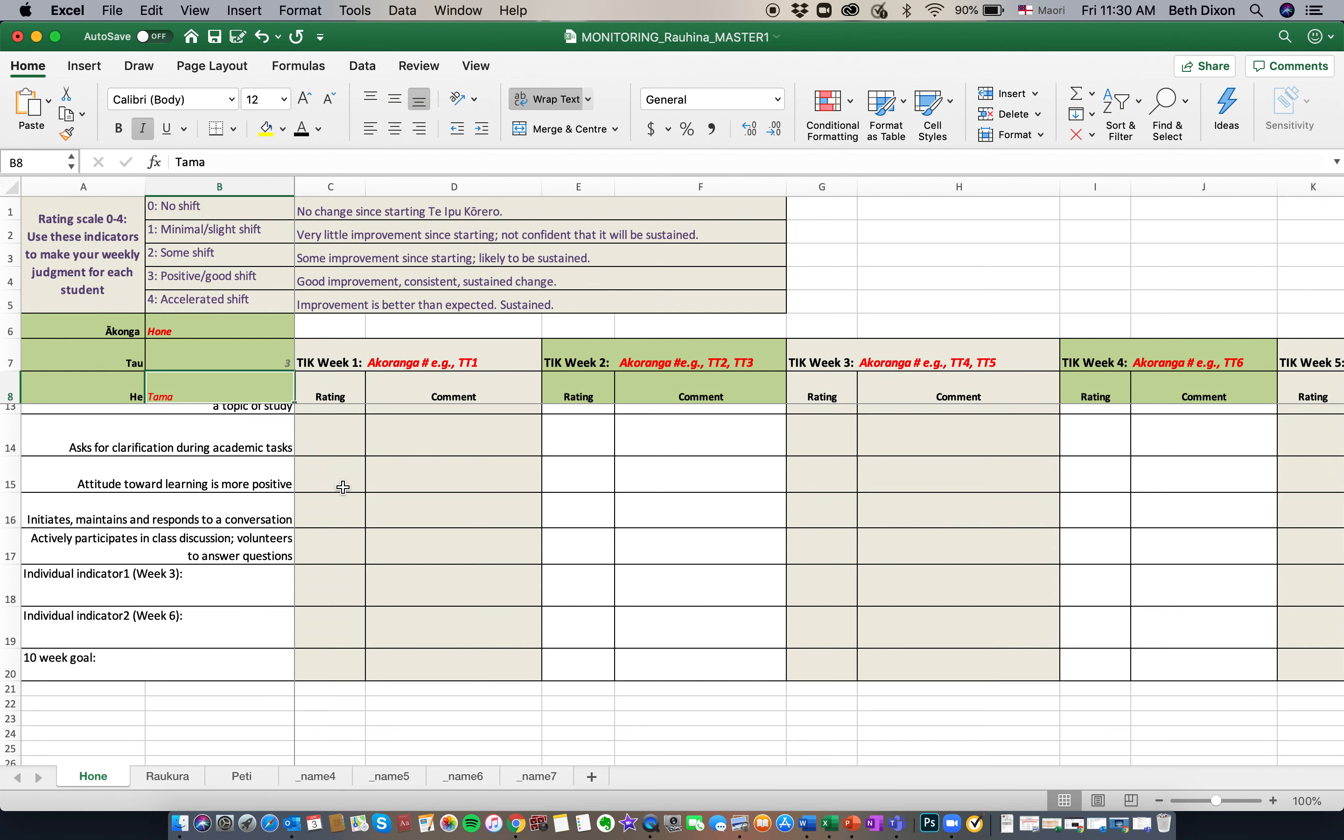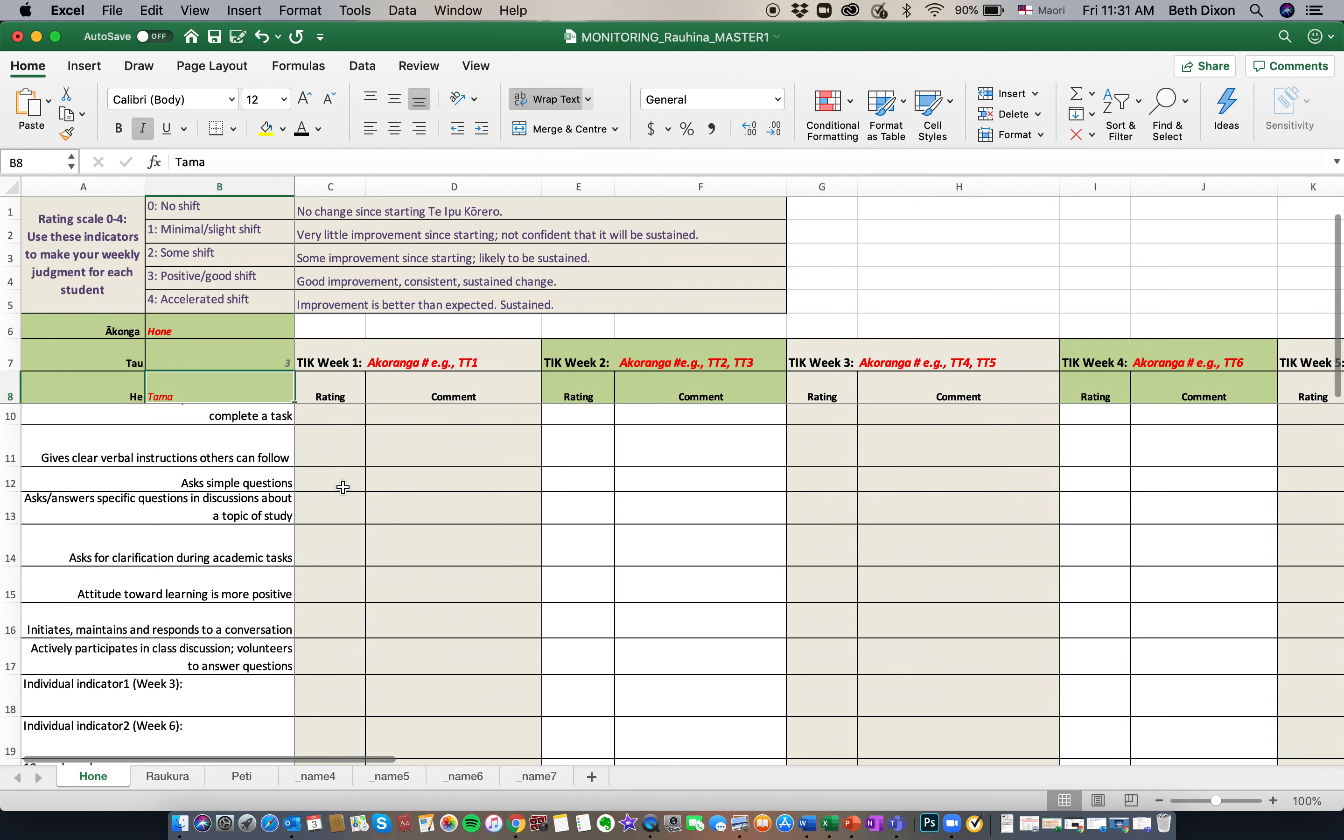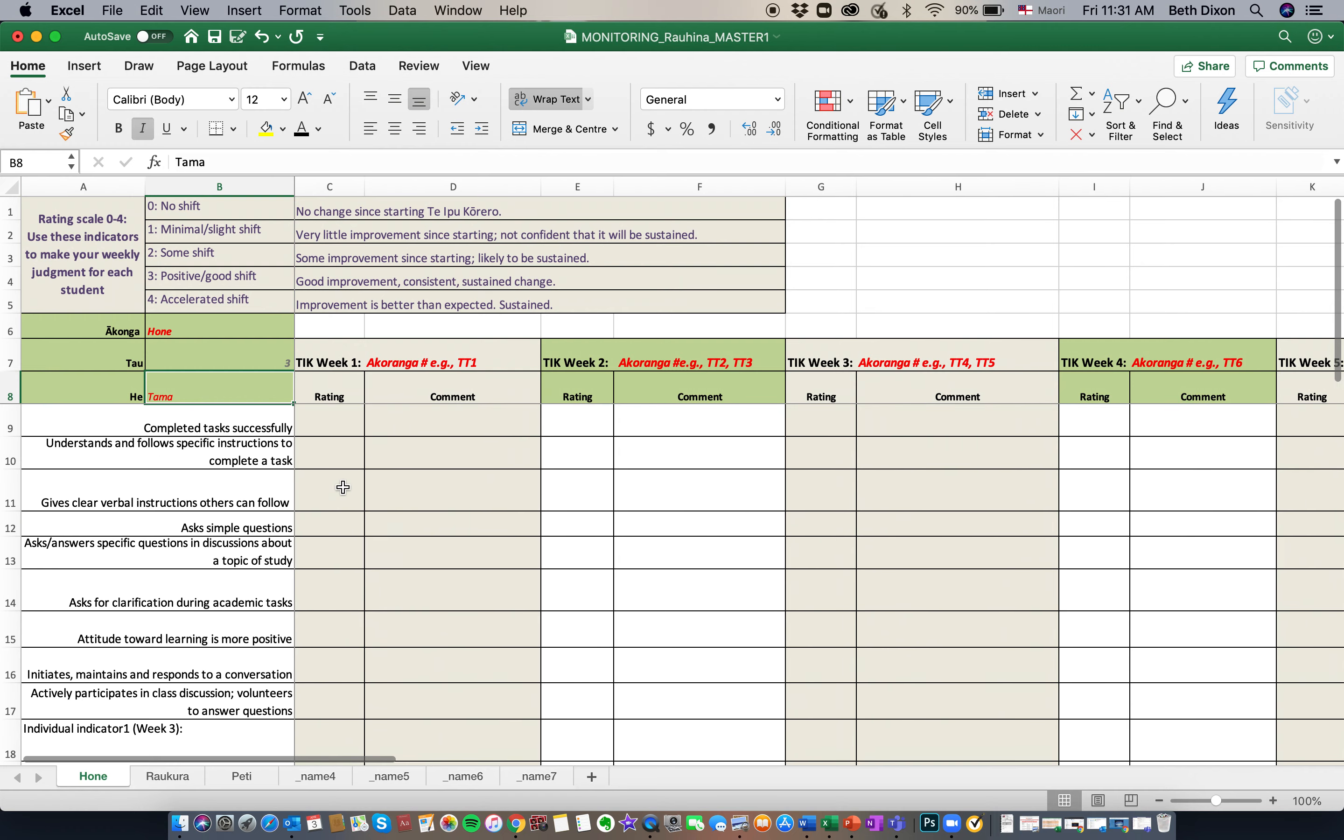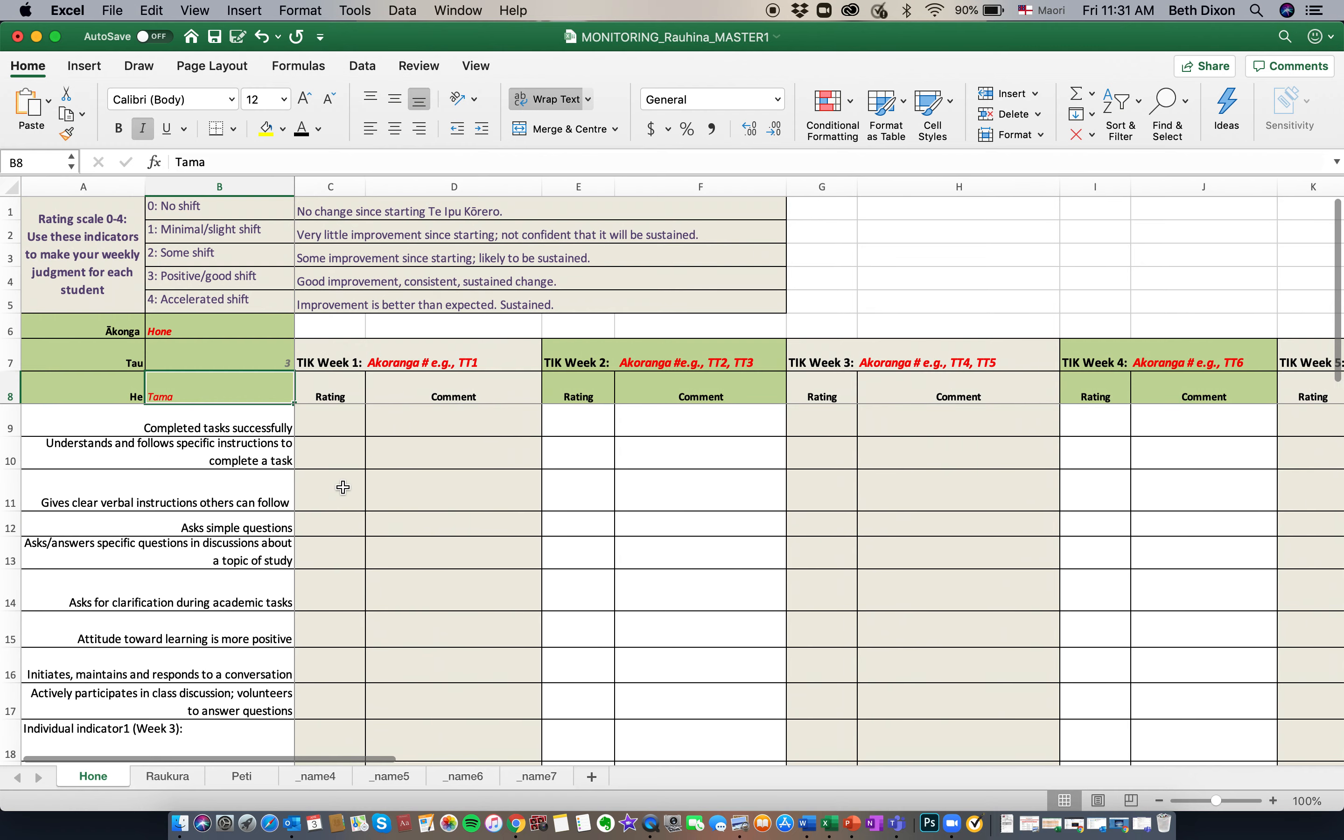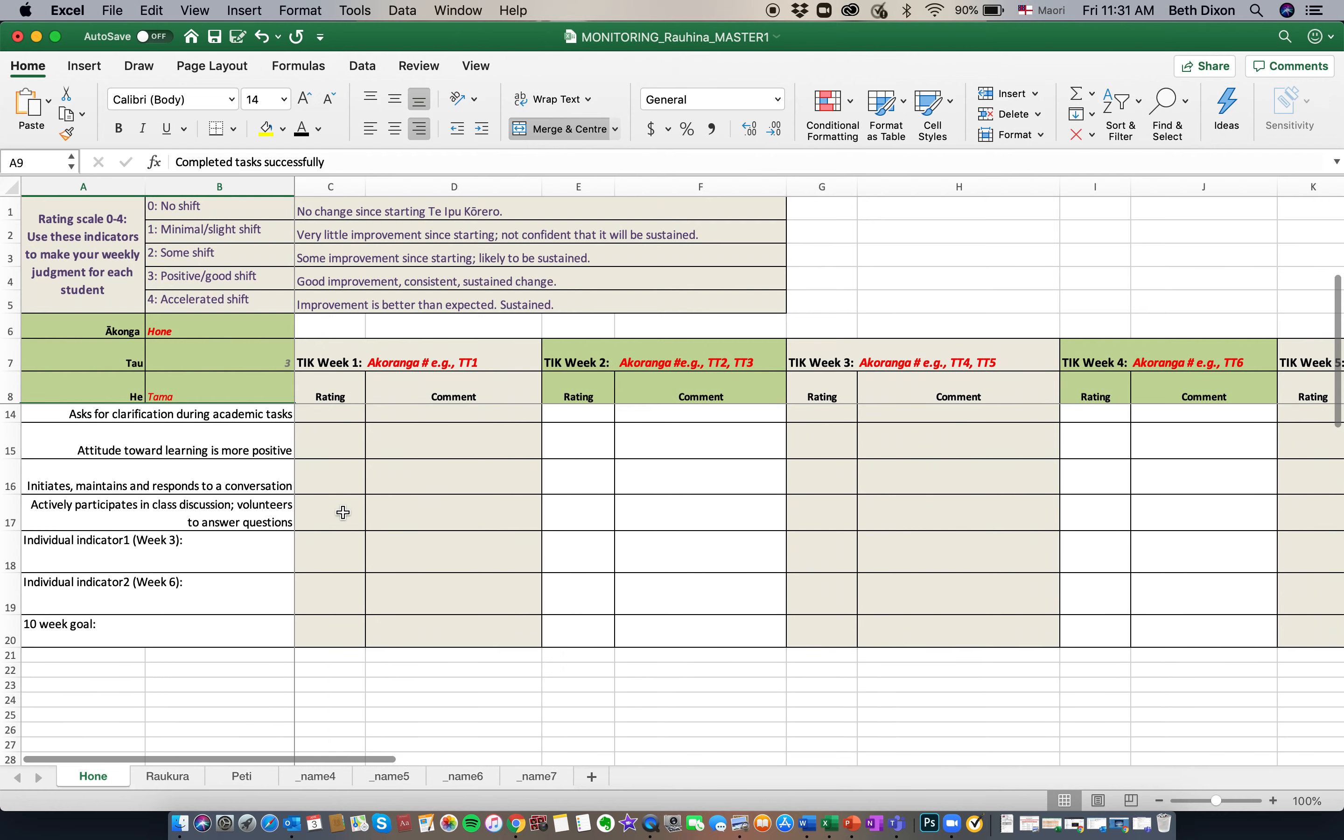First, you'll need to make sure that you scroll all the way to the top and you'll see that this is the first box that we need you to rate.